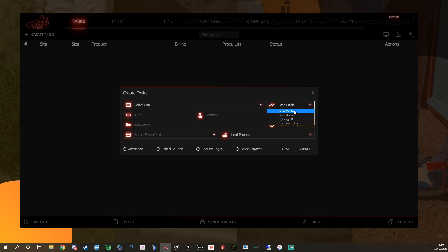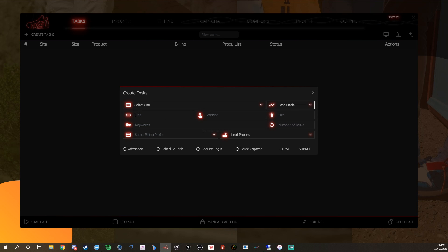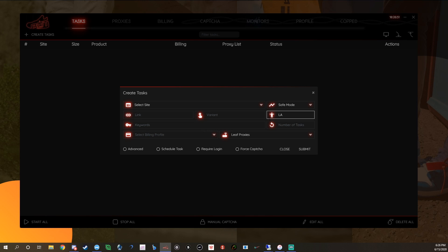You can use Safe Mode on sites like Shop Nice Kicks and DTLR, or Fast Mode on those sites depending on what drop it is. You have your spot to insert a link, a variant, and size. For NSB sizes you can do RA which is random, FA which is first available, and LA which is last available — I'm not 100% sure on that last one. I usually run random. You can ask in the Discord to verify.